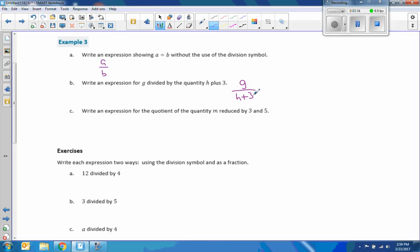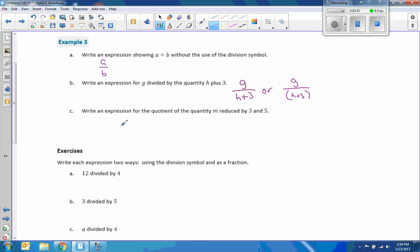When we say the quantity, we mean the whole thing. I could write it like this, or it'd be okay if we recognize a quantity as being in parentheses. So if I do H plus 3 in parentheses, that's the same as H plus 3 without the parentheses in this case.